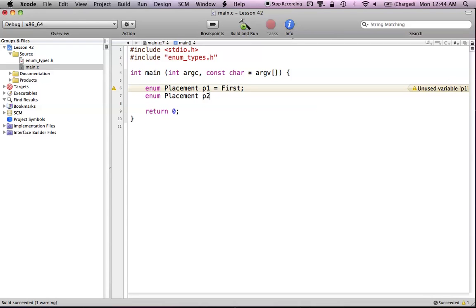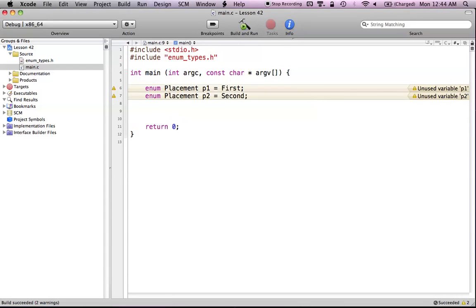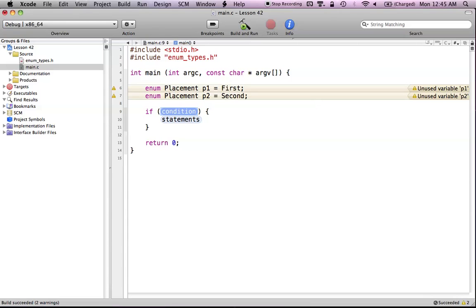Now I can create another variable called P2 and give it a value of 'second'. I compile that and it's also going to complain about that one. So now let's create a little if statement. If player 1 got first place in this instance and player 2 got second, I want to print out a message that says player 1 is better than player 2.